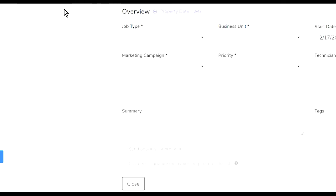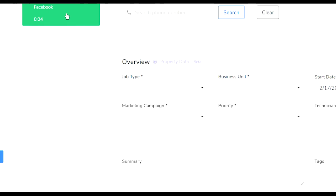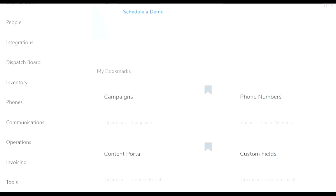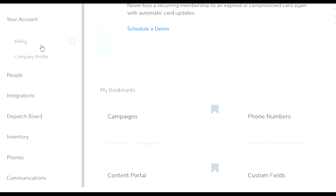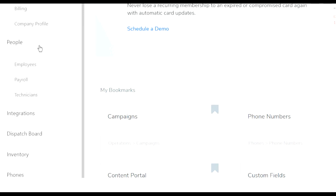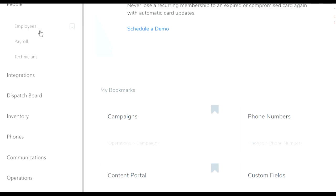Here are my settings. There's lots of options going on over here. In the account you have the billing, the company profile. In the people you can look at the employees and technicians.